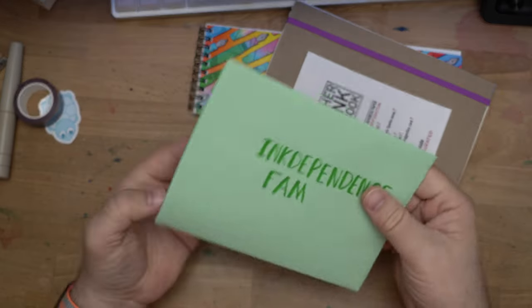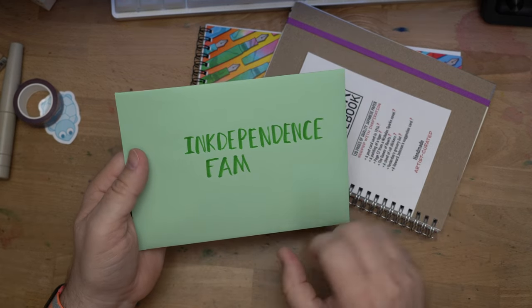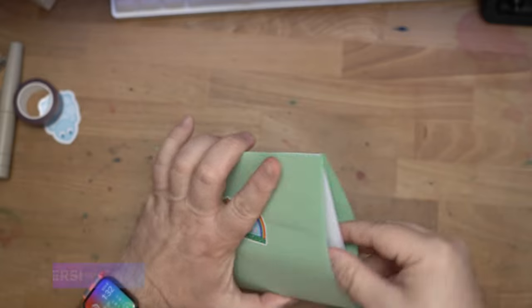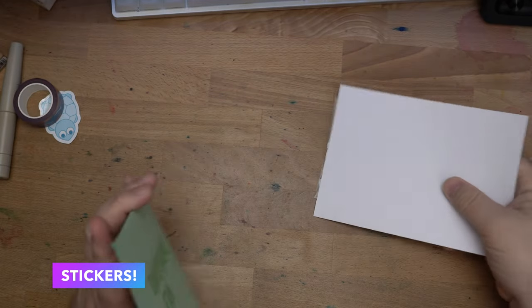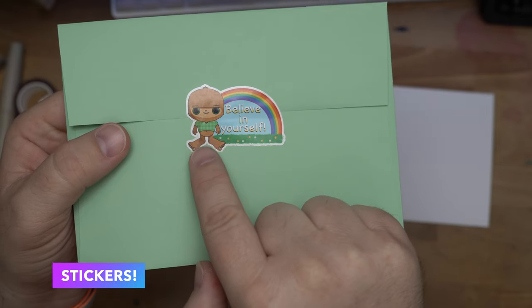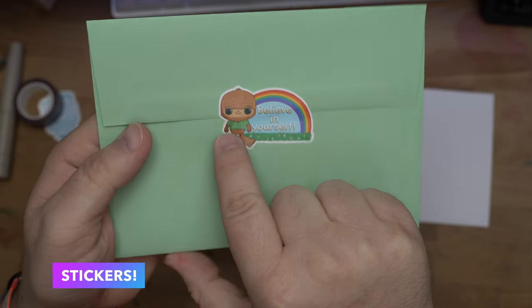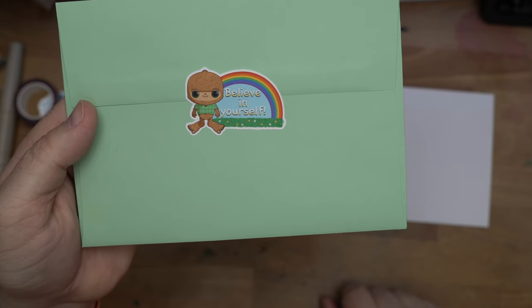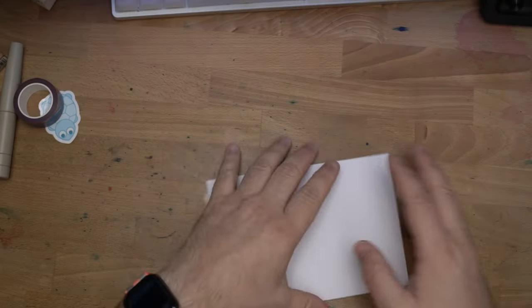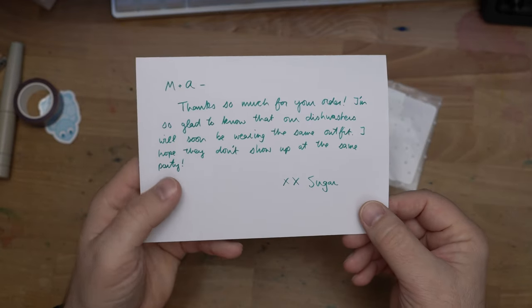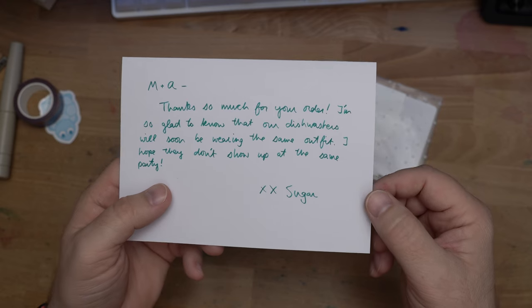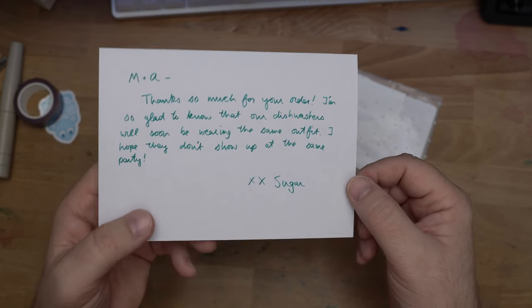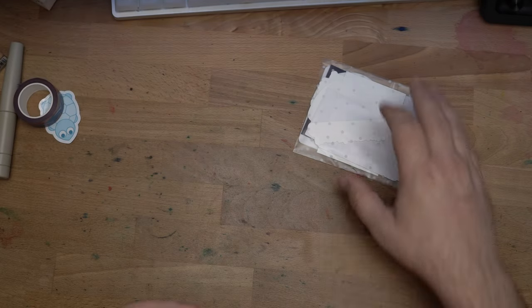The other thing that Tom is really into is stickers. I kind of think he started getting into this whole Etsy shop and design thing because he loves stickers and wanted more. This is fun. There's one of his stickers there. I tried to open it and the sticker is too good, so I ripped this little Sam Squanch's face a little bit. But hey, believe in yourself, Sasquatch. Love it. Inside of this is a very nice little note. Thanks so much for your order. So glad to know that our dishwashers will soon be wearing the same outfit. Hope they don't show up at the same party. Very fun. Thanks, Sugar Turtle.